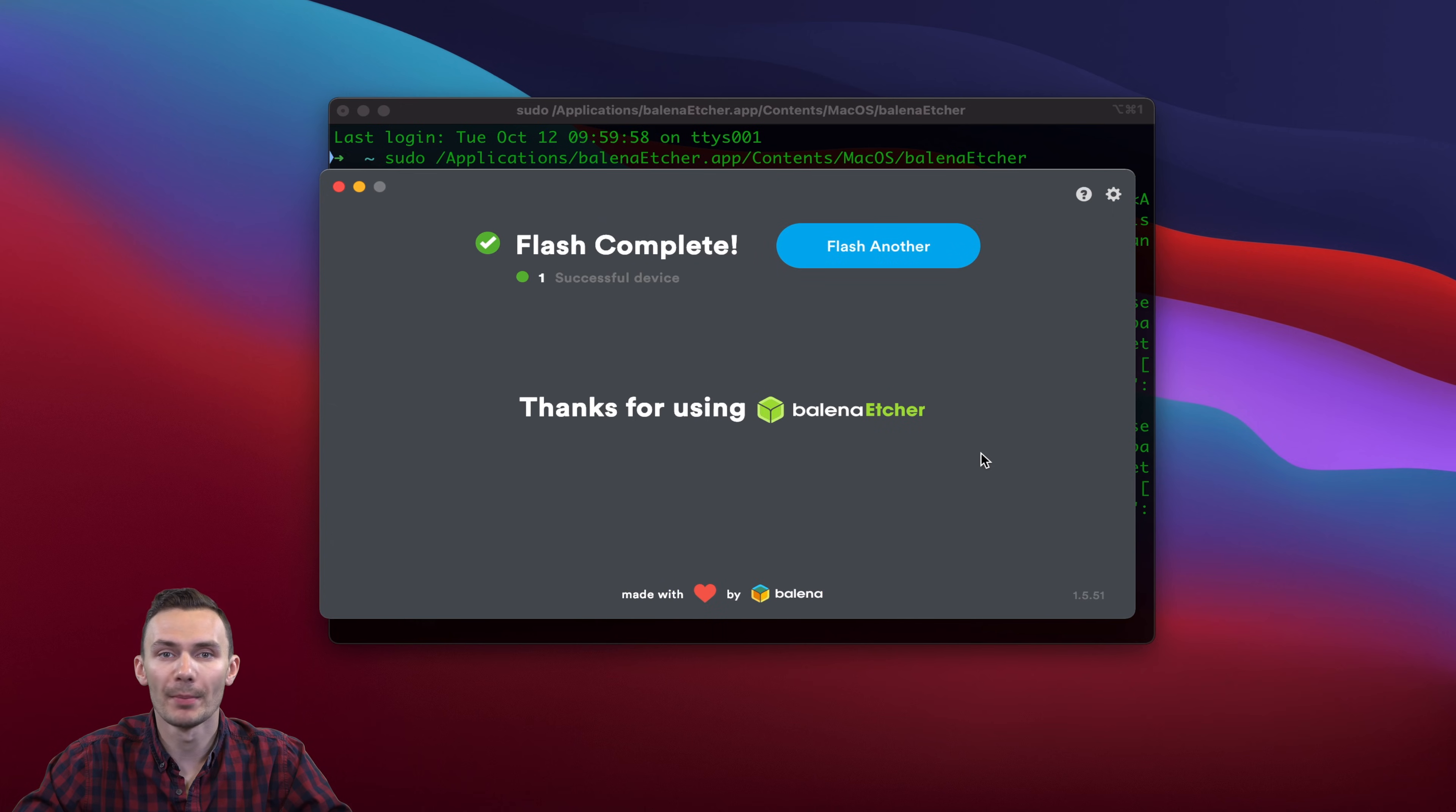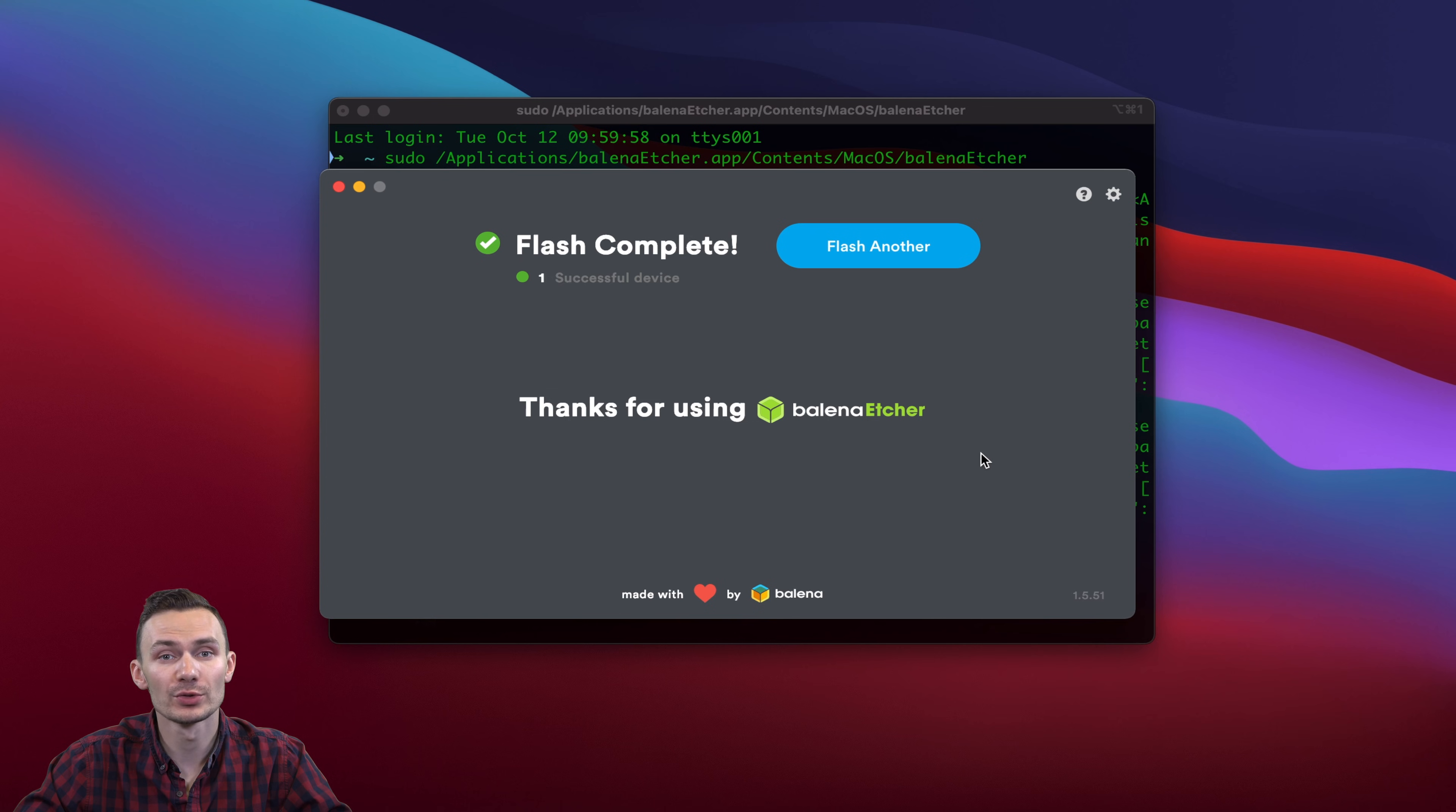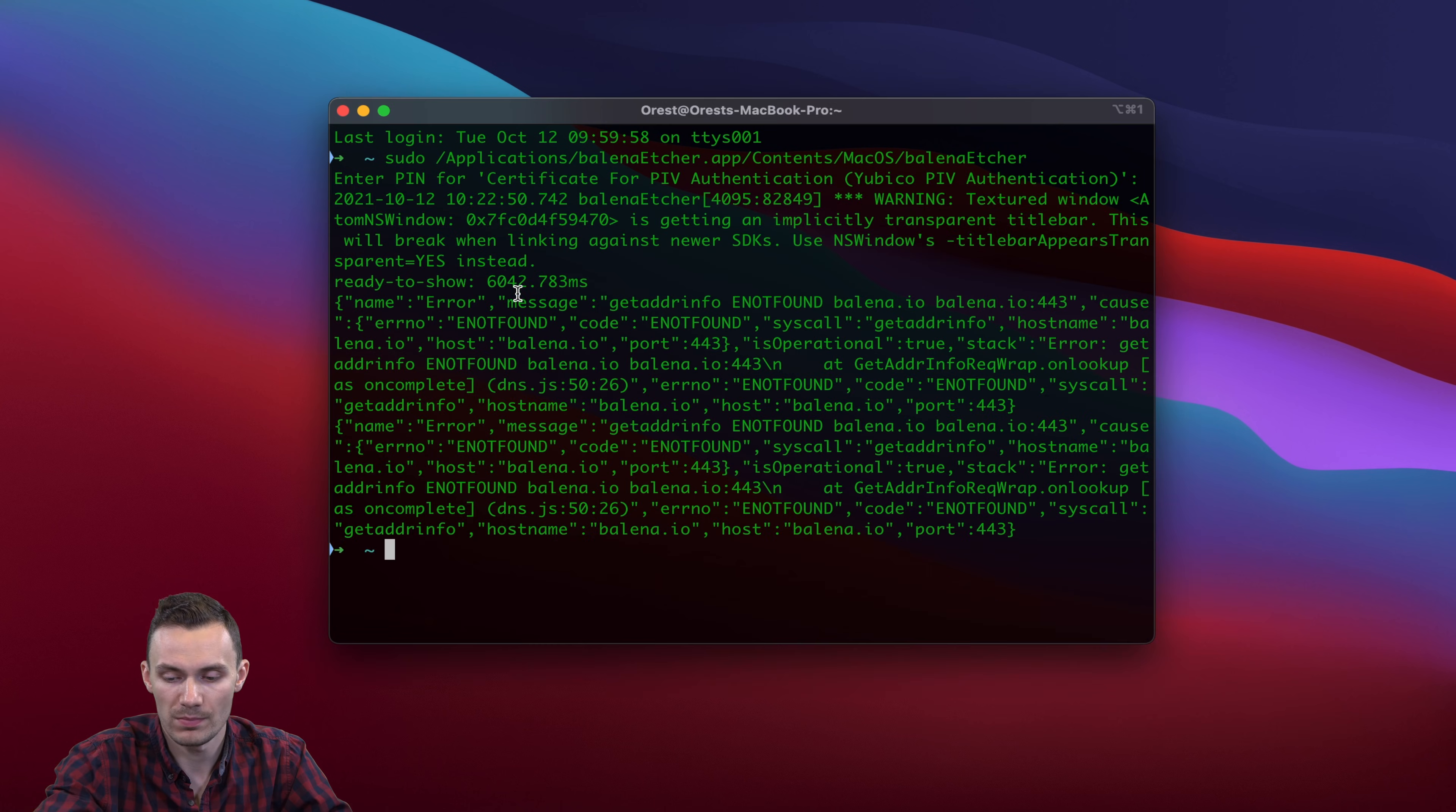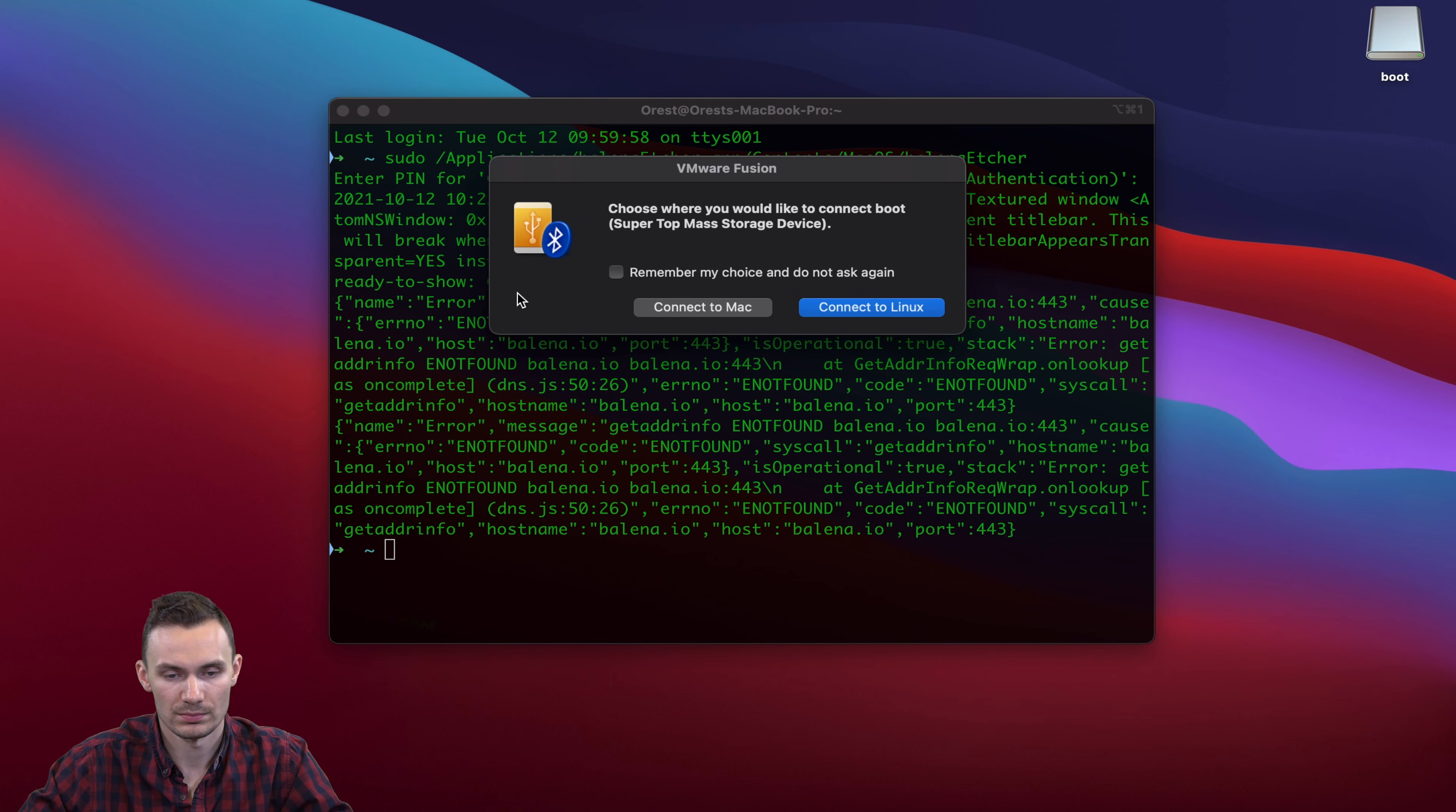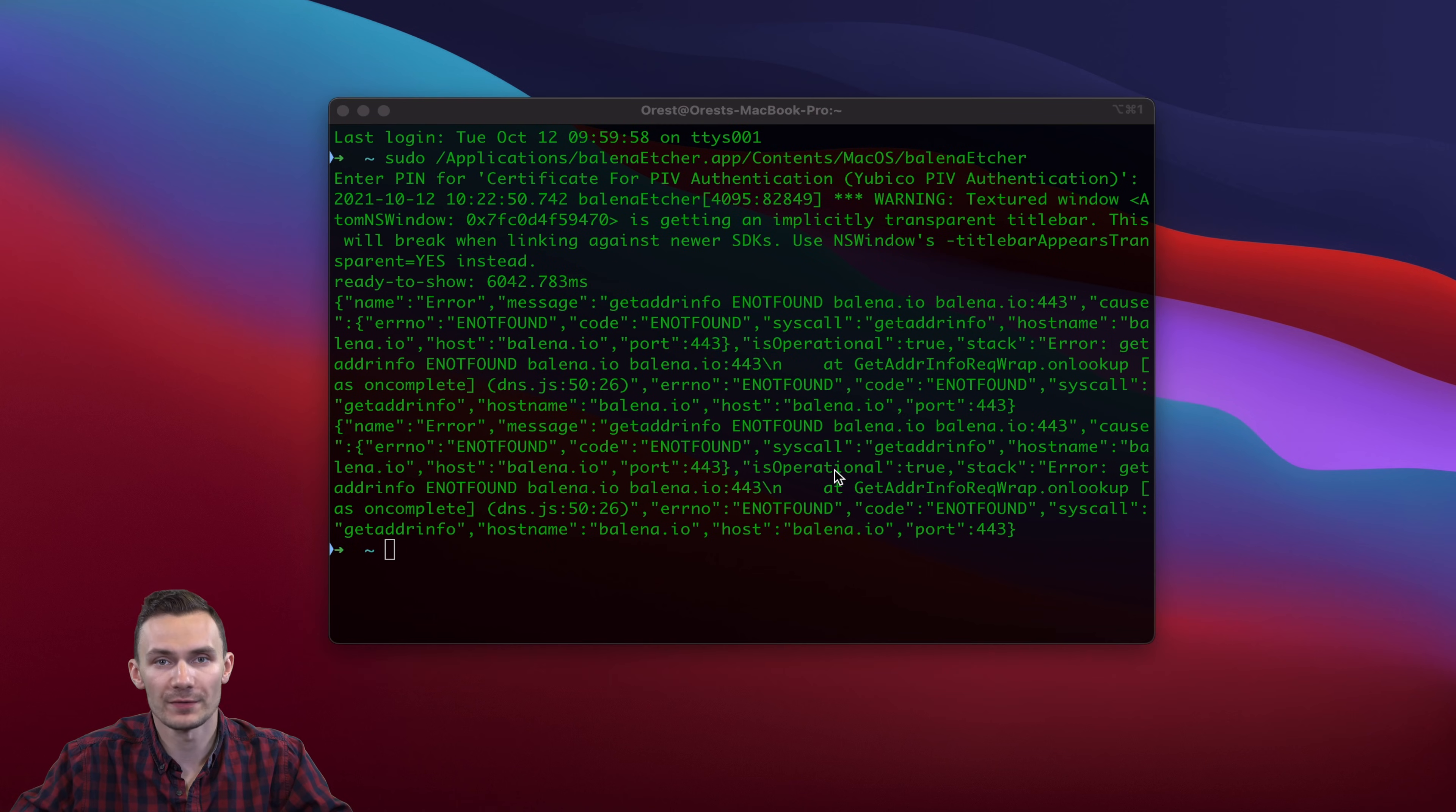Once this is complete, we're going to unplug our microUSB adapter and then plug it back in. This time, we'll be connecting the microSD card to the Ubuntu virtual machine.